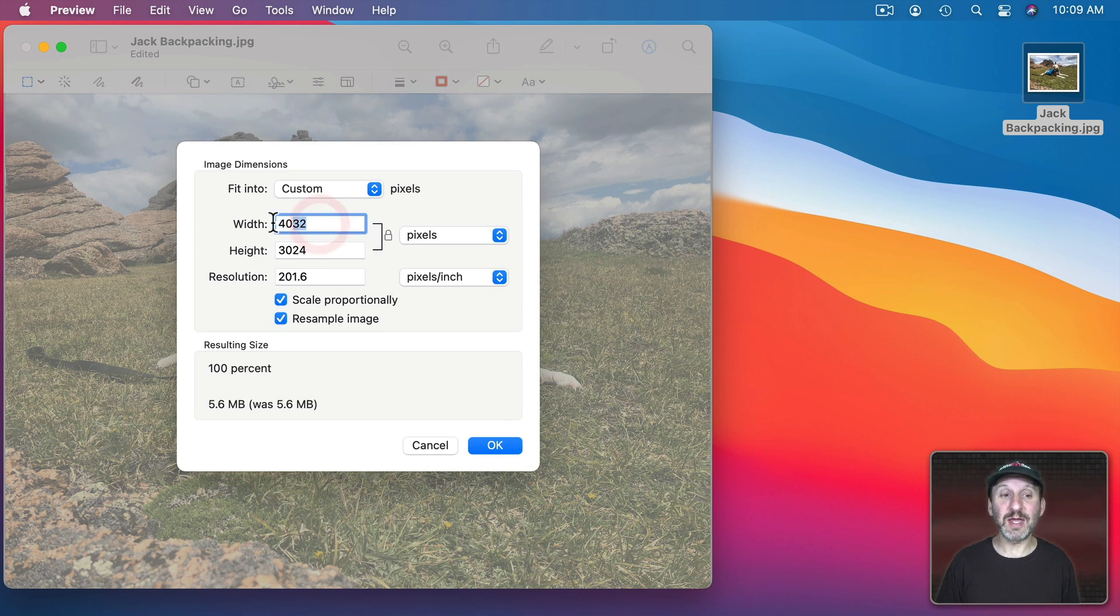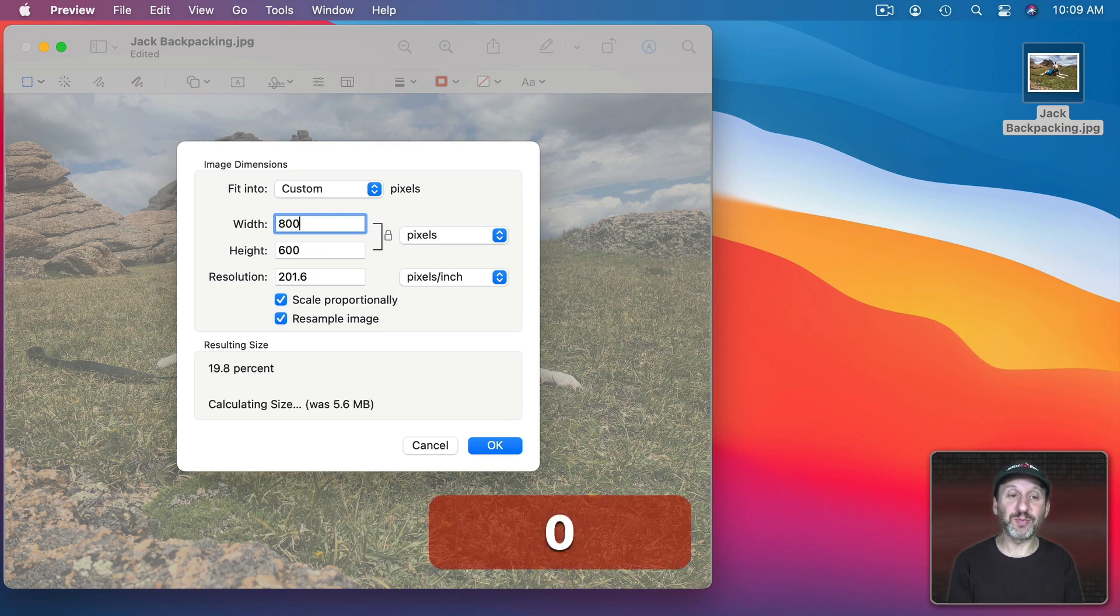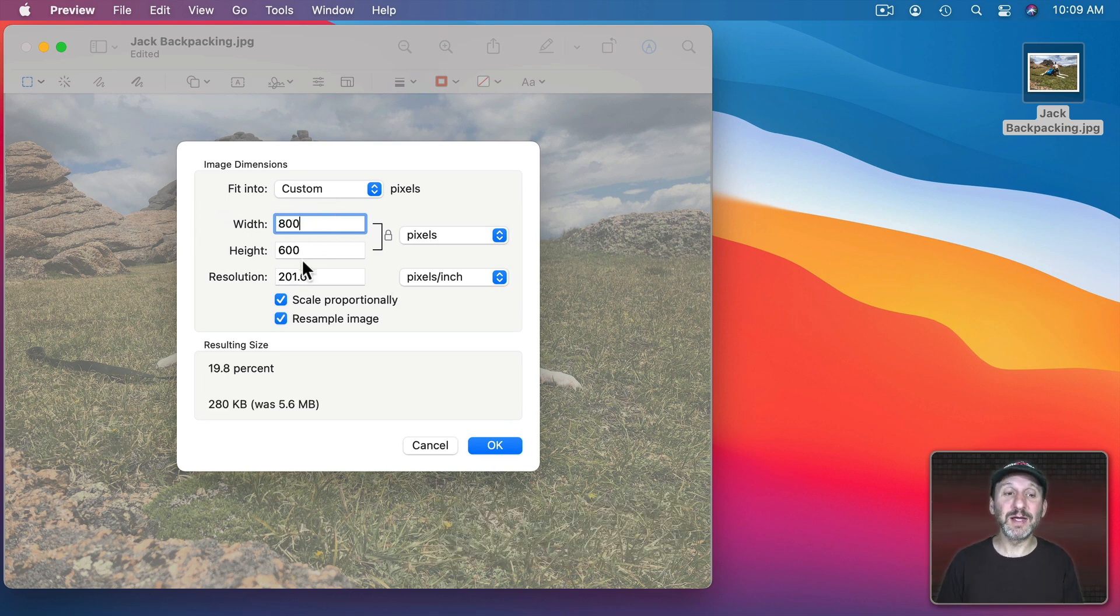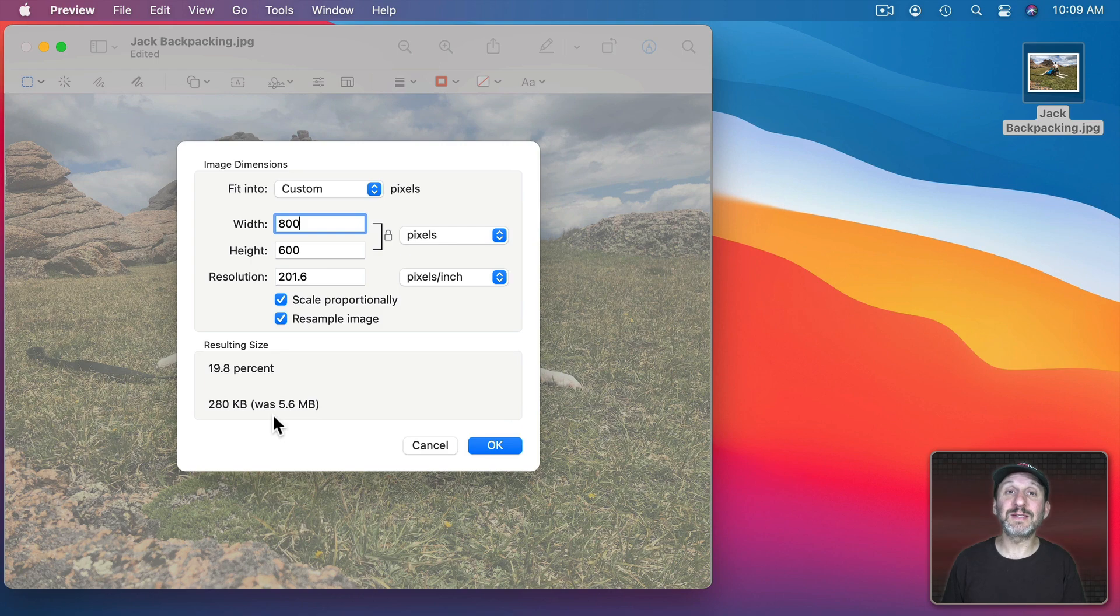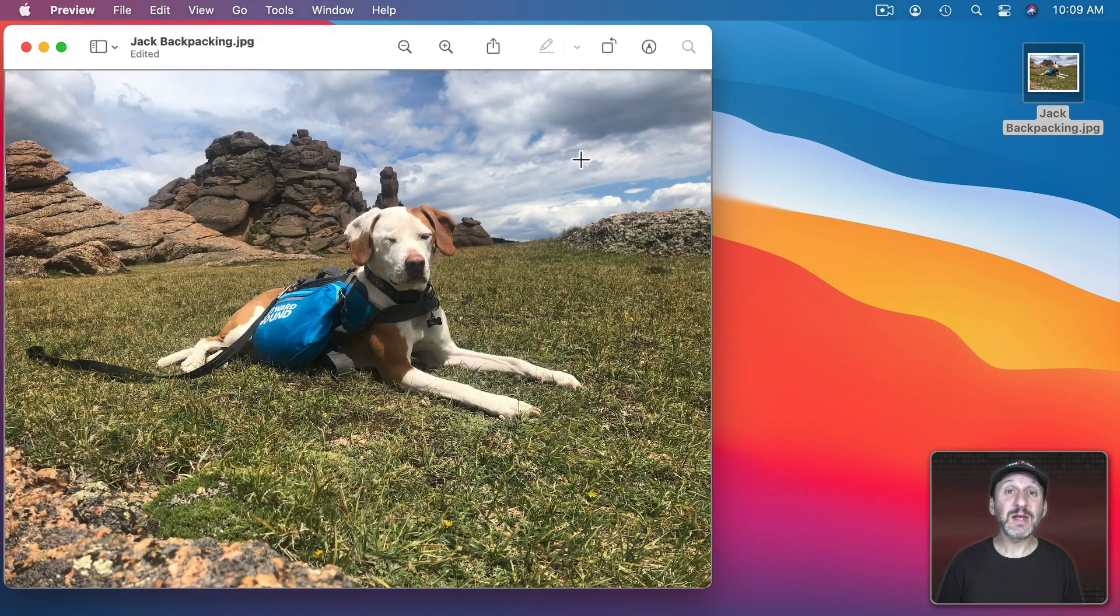Not typically something you need to worry about since you could just resize it in those apps. But the main thing you would use this for is if the image is too big and you really want it to be smaller. So you can change the width to only 800 pixels wide, 600 high. You can see it's a much smaller size now. Maybe easier for you to upload to a website or to send it to somebody.